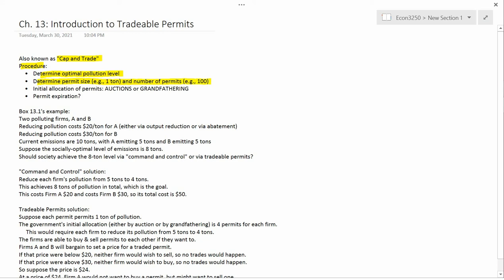This next step is not particularly important. I write determined permit size, for example, one ton, and number of permits, for example, 100. So let's say that the Q star was equivalent to an optimal pollution level of 100 tons. If you wanted to make 100 permits, then the permit size would be one ton. If you wanted to make 200 permits, then the permit size would be half a ton. So all you need is that the permit size, for example one ton, times the number of permits, for example 100, equal the number of tons of pollution that's socially optimal. So if you increase the number of permits, you proportionally decrease the permit size, and the product of those two stays exactly the same.